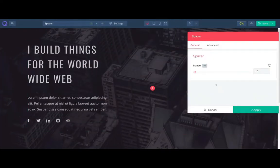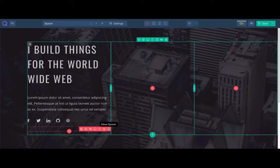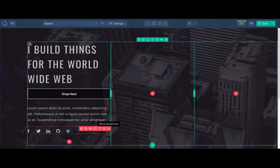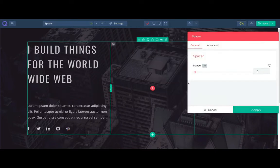Click on the plus icon and select the spacer element. Once the element is loaded, apply and place it in between two elements.